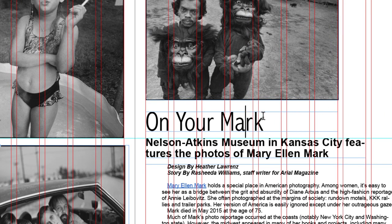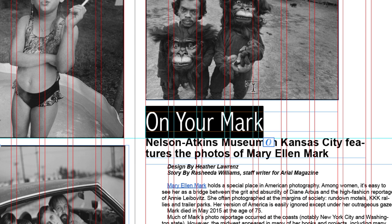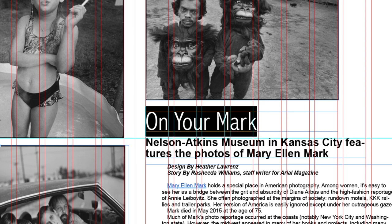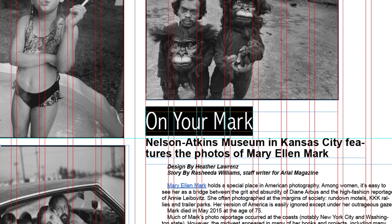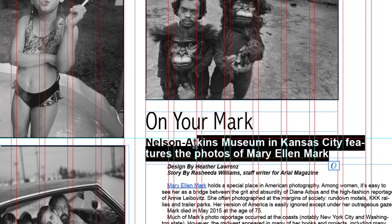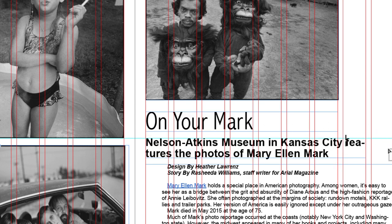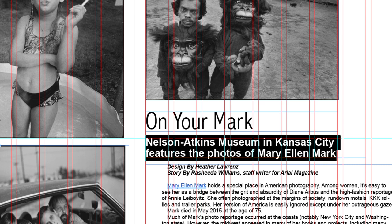The same rule applies for text. So I can increase the size or decrease the size so that it better works within that column grid system. In some cases, I might need to even rewrite my headline so that it fits.